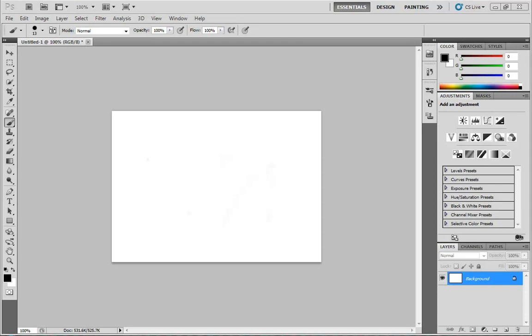These brushes are for all kinds of specialty applications that you might want to dig into. Now here I am inside of a brand new document in Photoshop.